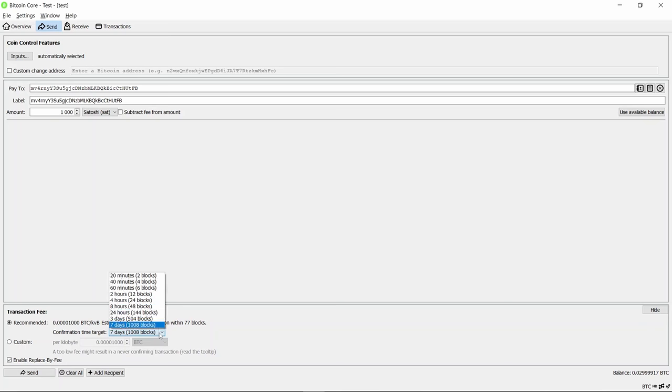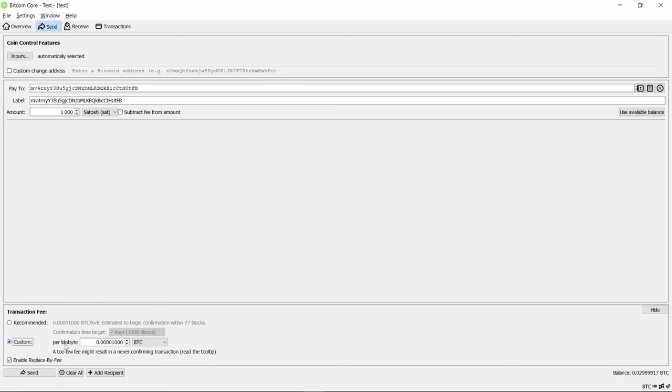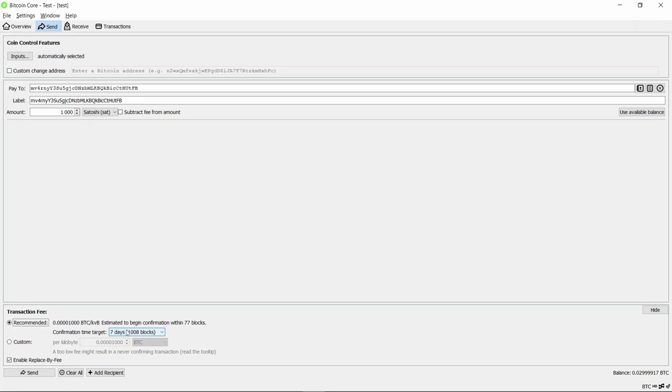Now we come down to the fee paying options. Recommended is where it calculates from the network how much fee to pay. You can choose a time frame if you want to go through in two blocks. Each block's 10 minutes, so that's why it's 20 minutes or seven days. Seven days is quite a long time, but the fee will be low. You can also put in your own custom fee. This last option is really interesting: replace-by-fee. What you can do is start off with a low fee and hope it goes through, and then if it doesn't, you can bump the fee and pay more to make it happen faster. Let's use that option.